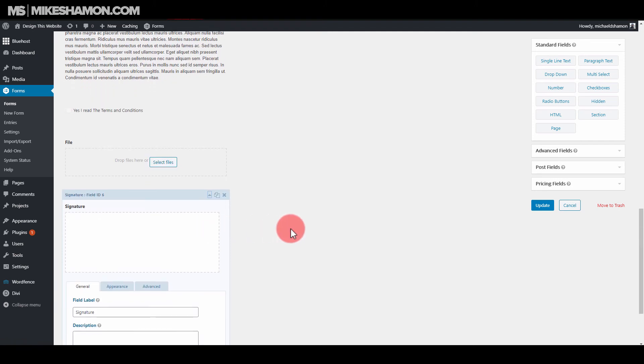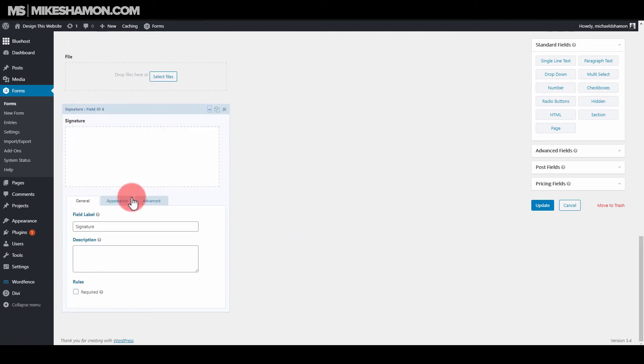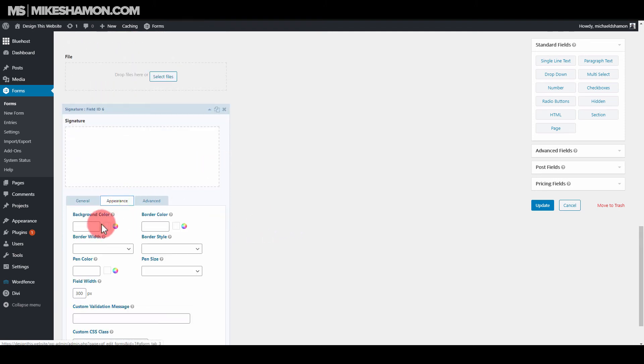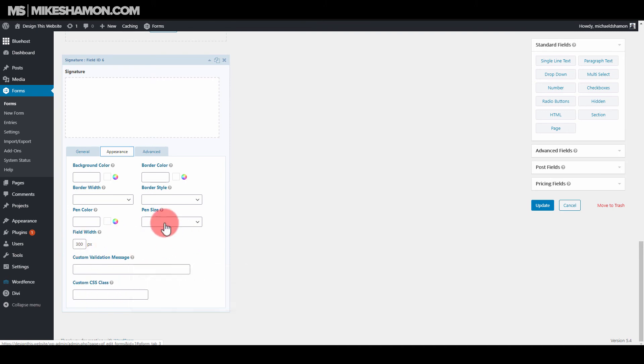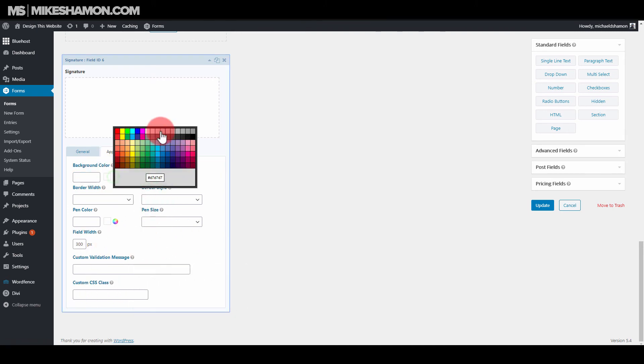So that's how that will look there. And then for the Signature, what you can do just to make it stand out a little bit, just go to Appearance. And then these little options here make it pretty cool things that you can do. So I'm just going to change the background color.